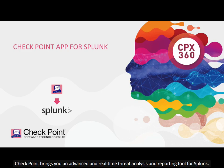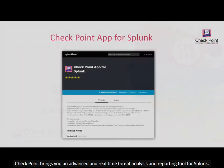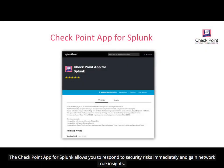Checkpoint brings you an advanced and real-time threat analysis and reporting tool for Splunk. The Checkpoint app for Splunk allows you to respond to security risks immediately and gain network-true insights.